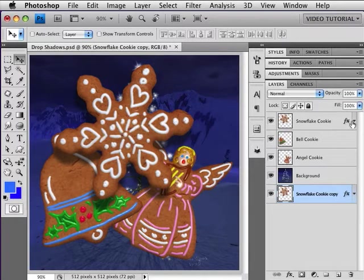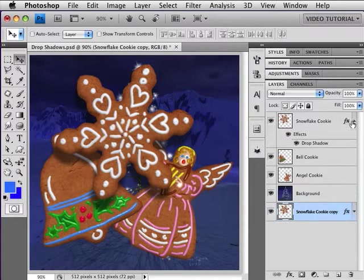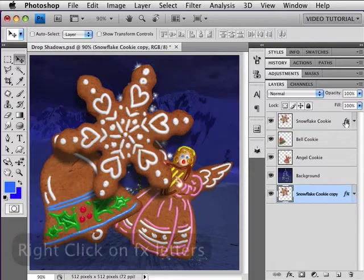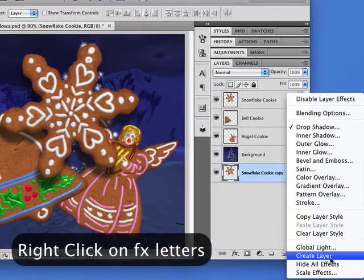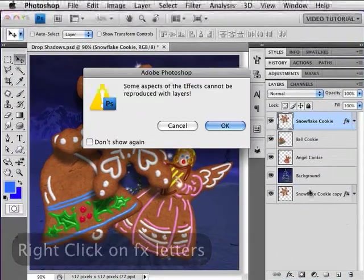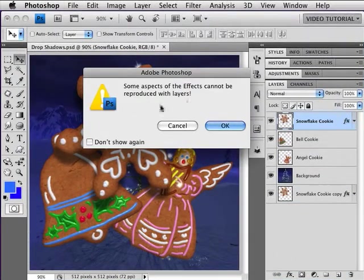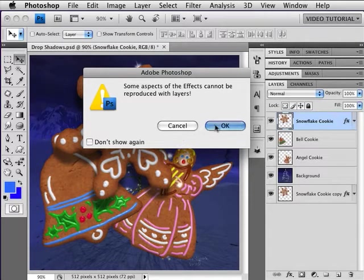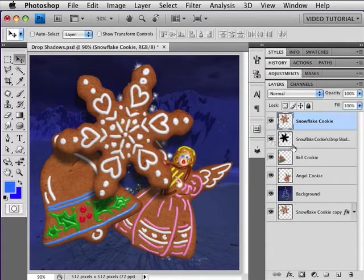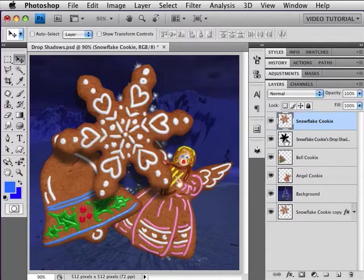So I'm going to right-click on the FX and go down to Create Layer. You might get a warning dialog that says some aspects of the effects cannot be reproduced with layers — that's okay, this one can, so just click OK. As you can see, there is now no effect on the layer; we have another layer underneath it that has the drop shadow and it looks exactly the same. There's no difference.